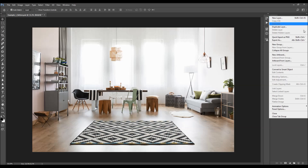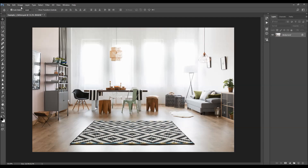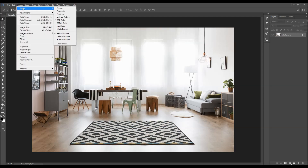Then click on the menu icon and choose Panel Options. Make sure the option 'Add copy to copy and layers in groups' is checked. Then go to Image Mode and make sure your photo is in RGB Color Mode, 8-bit channel.